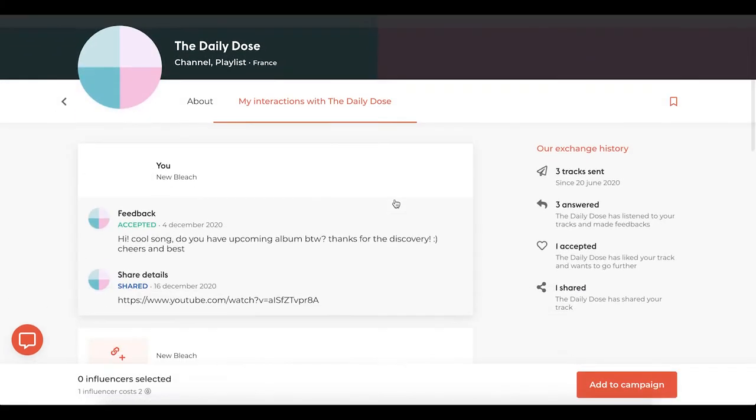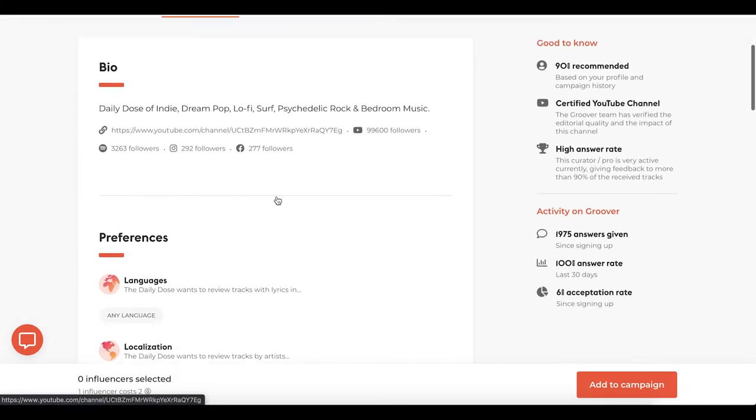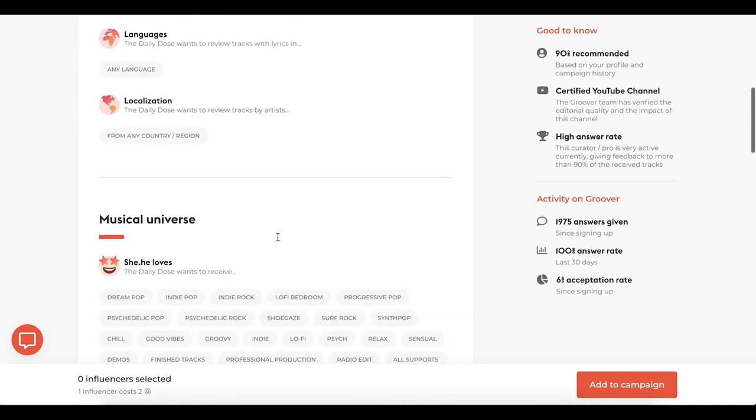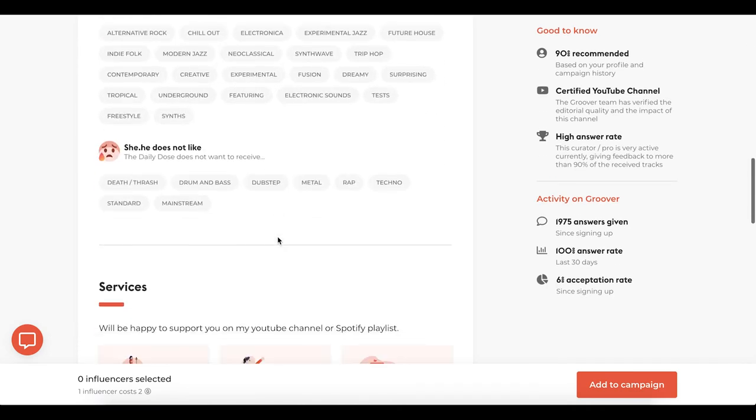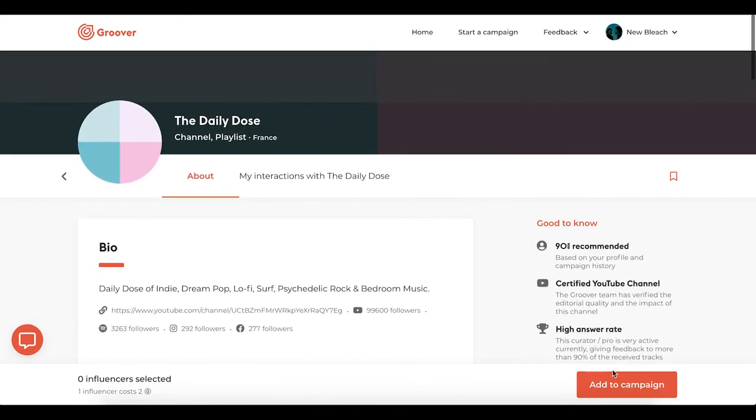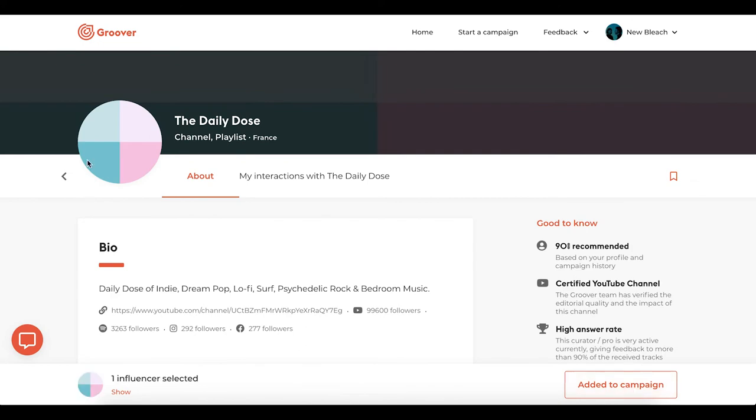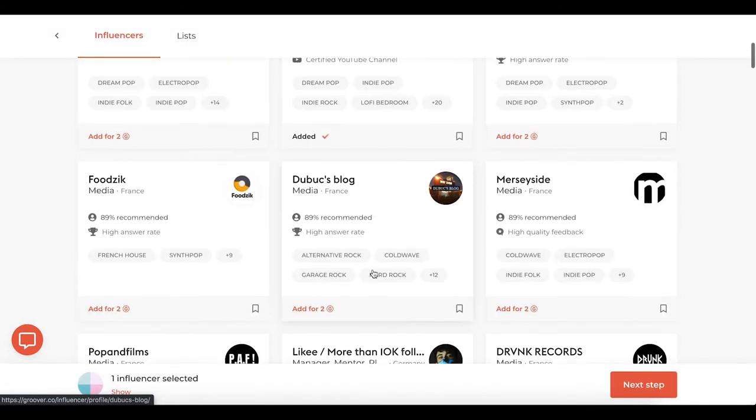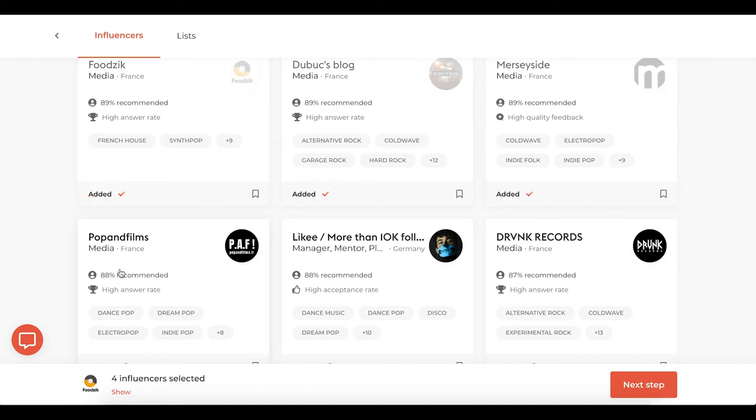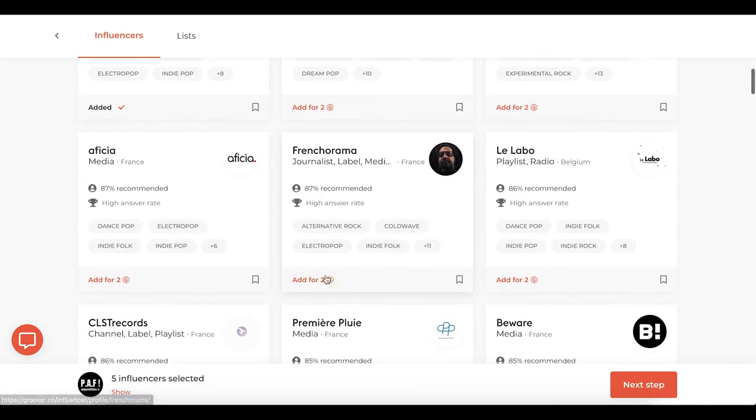You can get detailed information about their activity on Groover, their preferences, and what they can offer in case they have a crush on your music. The Groovies are the tokens on Groover. Each curator or pro selected costs 2 Groovies.